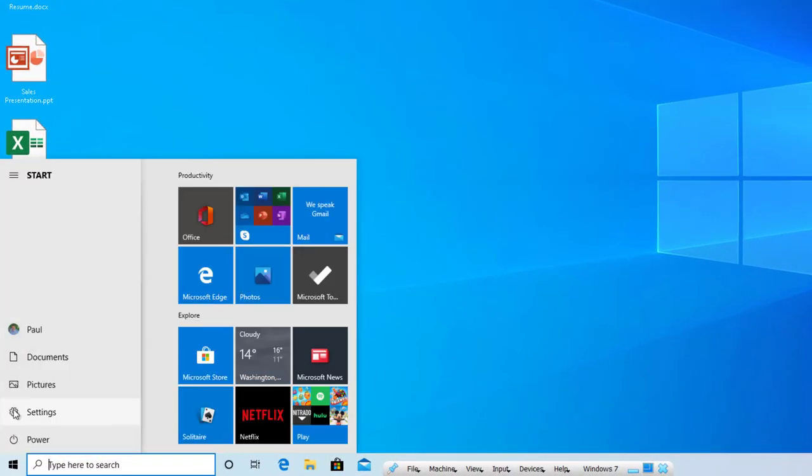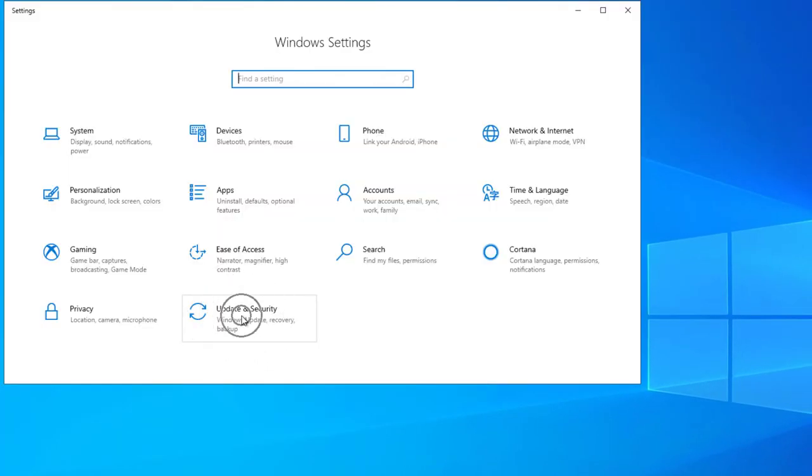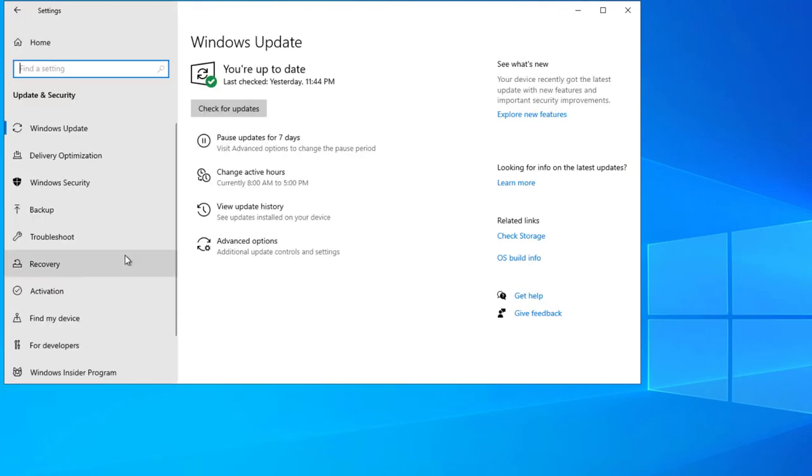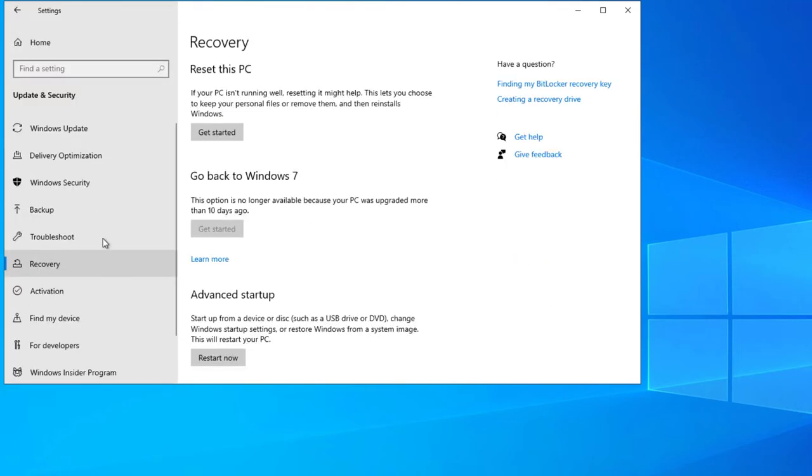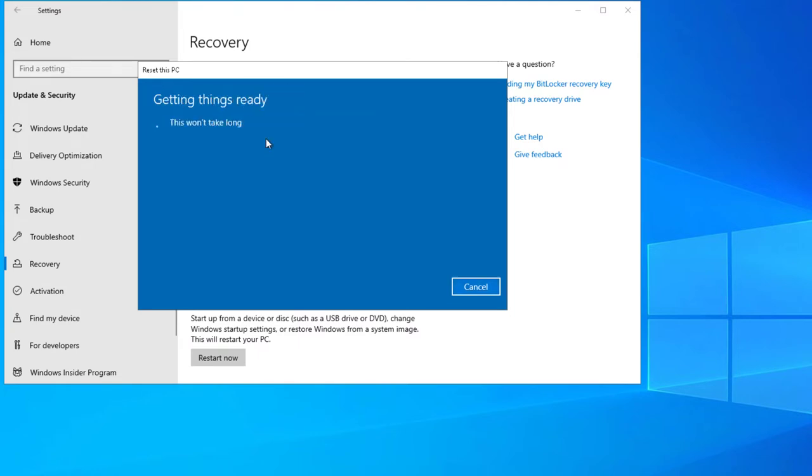Click Start. Click the Settings icon. Click Update and Security. Click on Recovery. And under Reset this PC, click Get Started. You have a choice between keeping your files or removing everything. In this example, we'll keep our files.